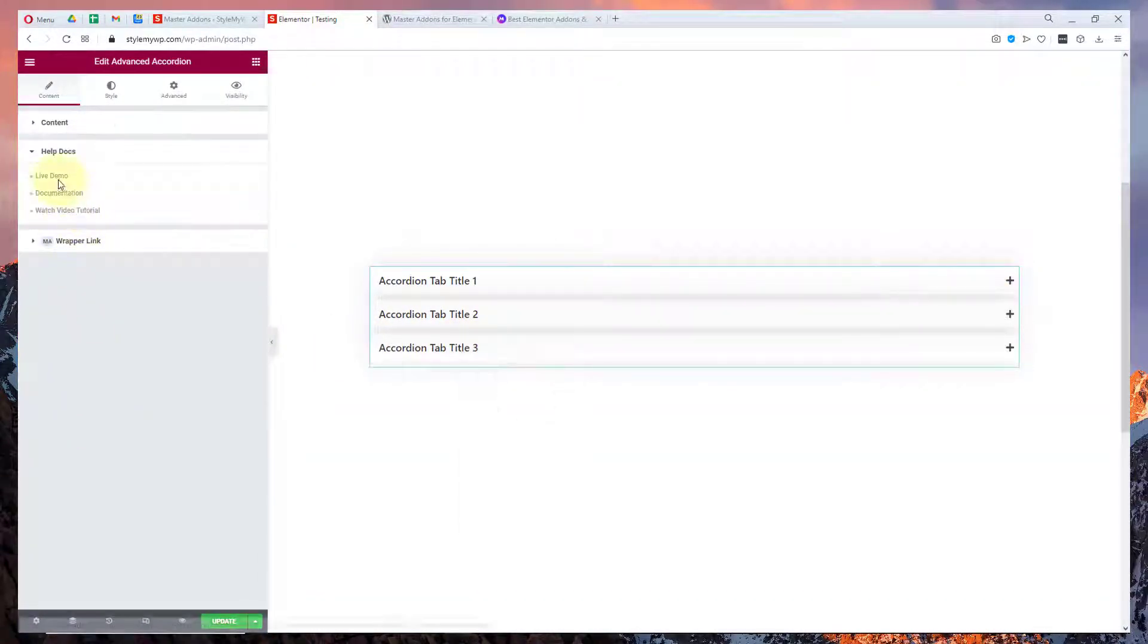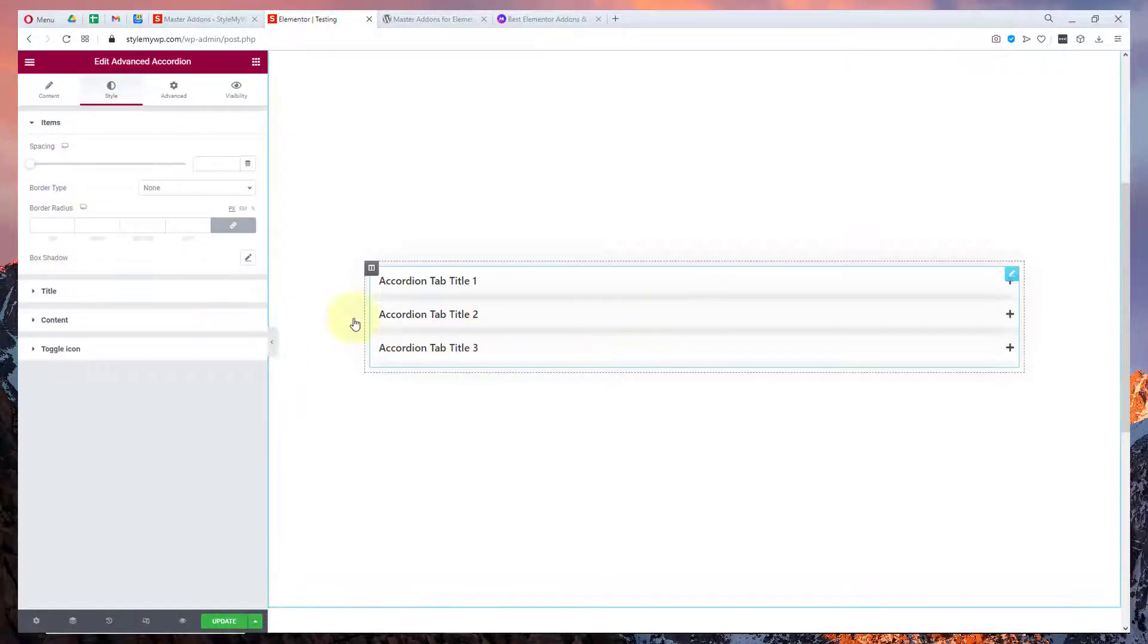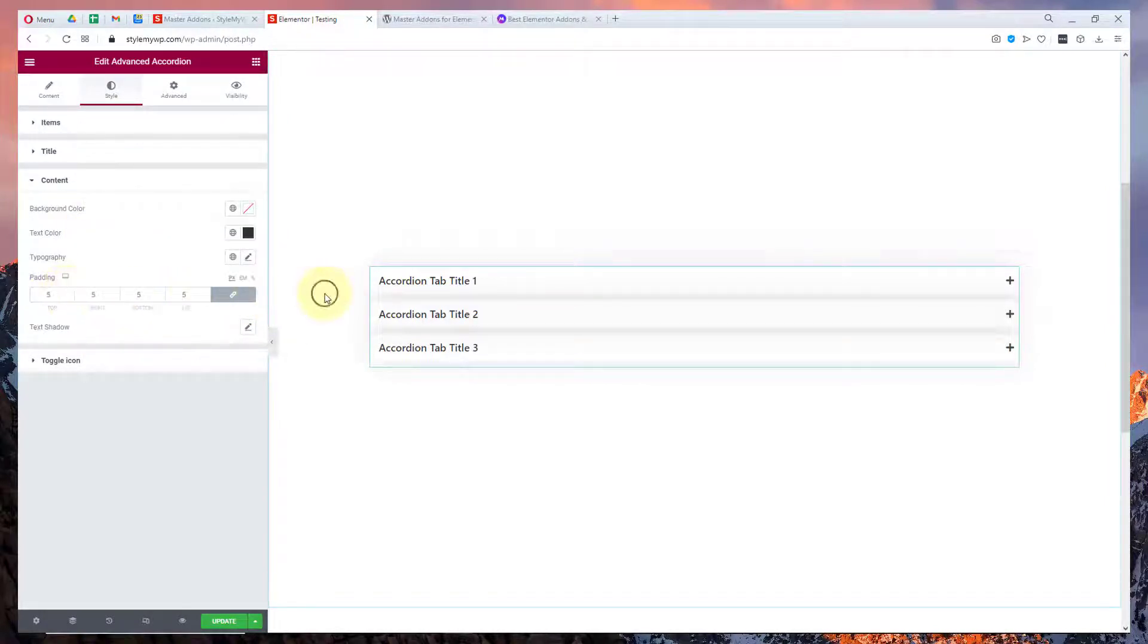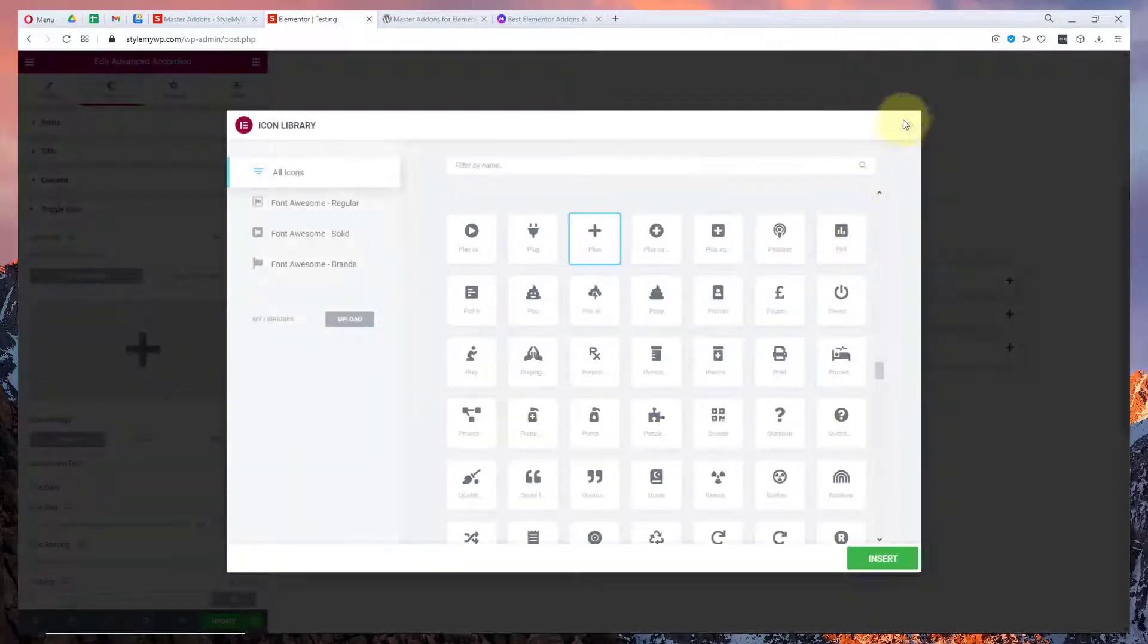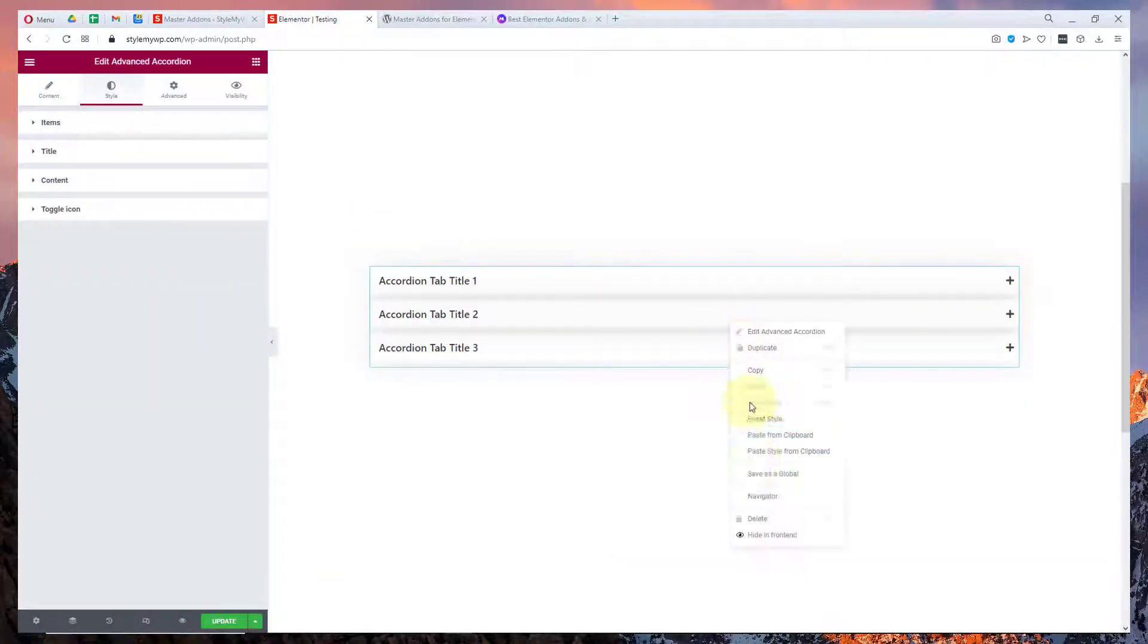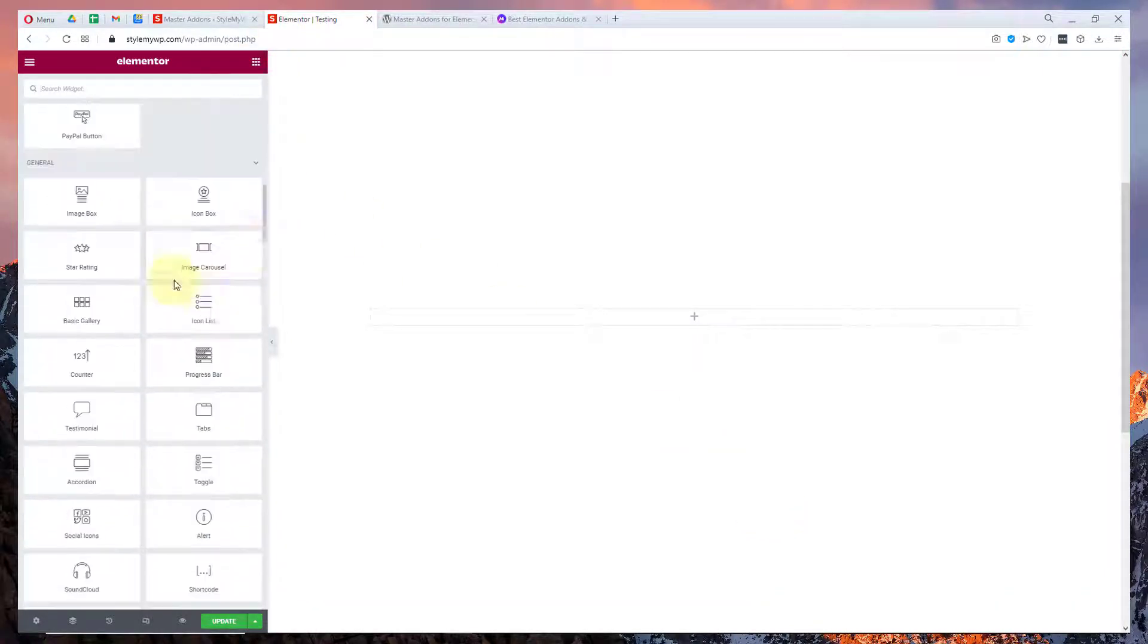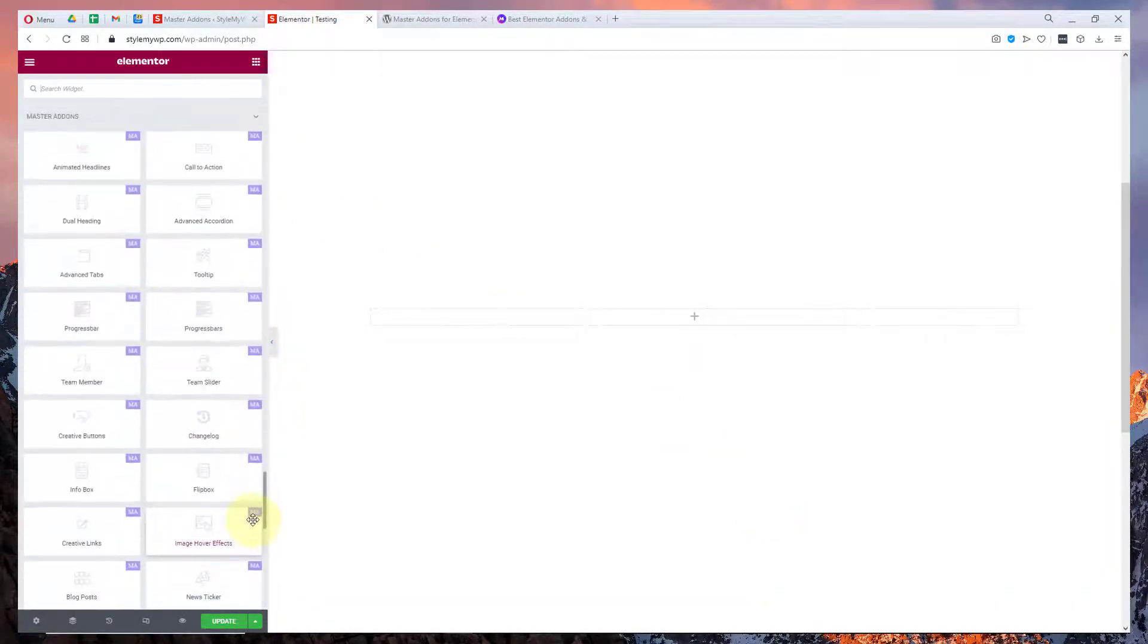Here's a help documentation for this tutorial and here are some couple of styling options that you can play with. Toggle icon you can change from here. You can customize it all if you don't like the default design of your accordion.